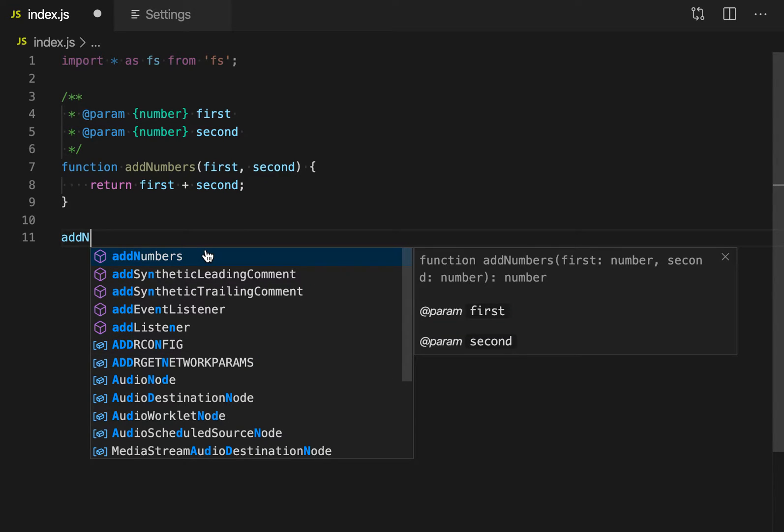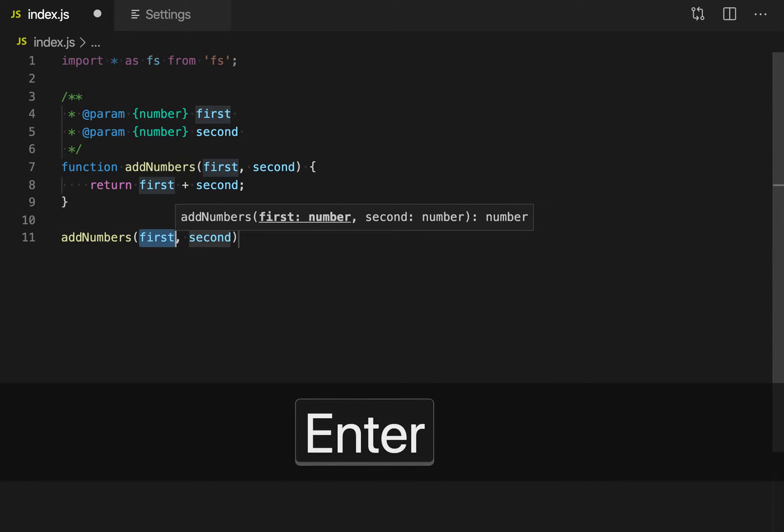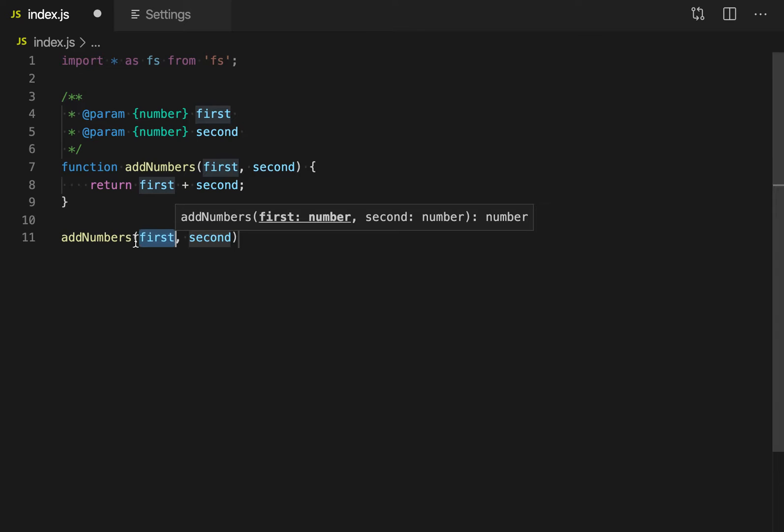having enabled that setting previously, it will go and fill in the two parameter names here, and it's also showing the signature for the entire function.